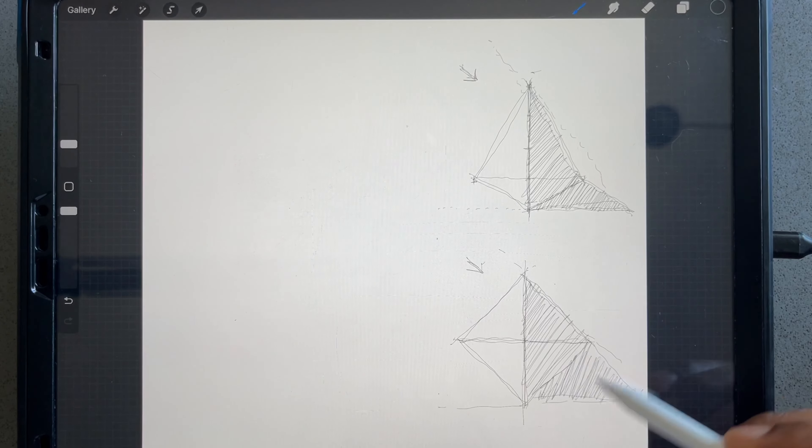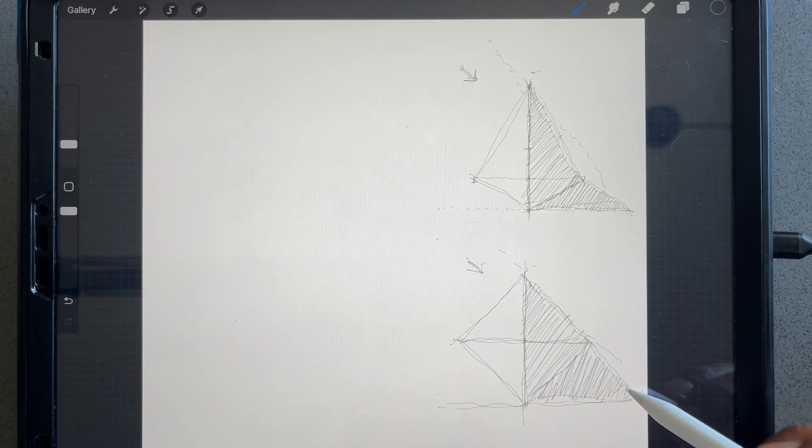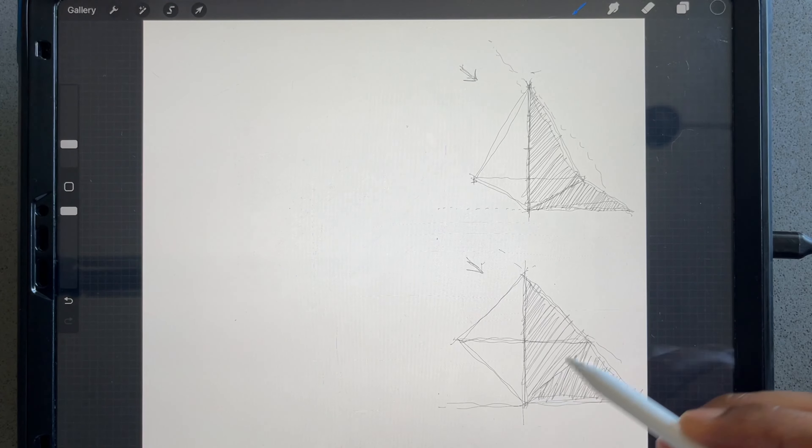There you have it. So now you have the shadow for the tall pyramid. Let's do the shadow for the shorter pyramid. Same thing, you have a line here and a line here, and we have shadow here as well.